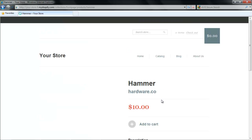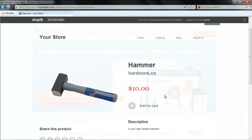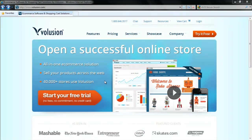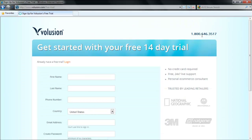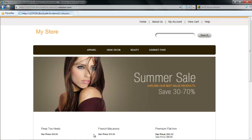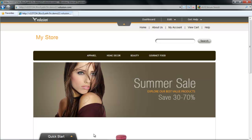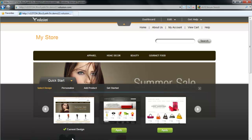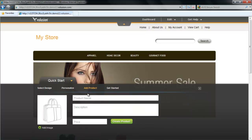In order to order the hammer, you can click on the Buy button. The third website which gives you similar services is www.volusion.com. After you have logged on to the website, click on the Try It Free button. You will be given a 14-day trial period. Fill in the relevant information and after you are done, click on the Start My Trial button. A basic theme will be applied to your store. Click on the Quick Start button which is at the bottom of the page and a menu will appear. You can personalize the theme or add a product by going to the Add Product tab.